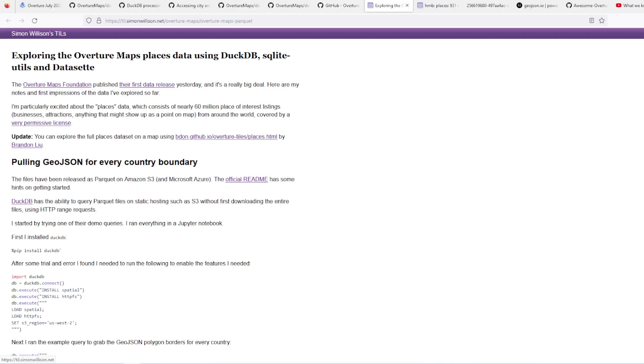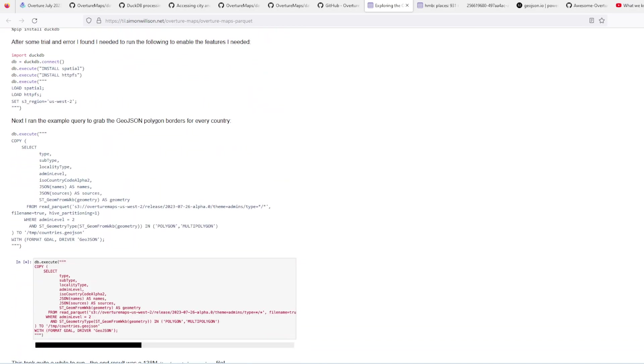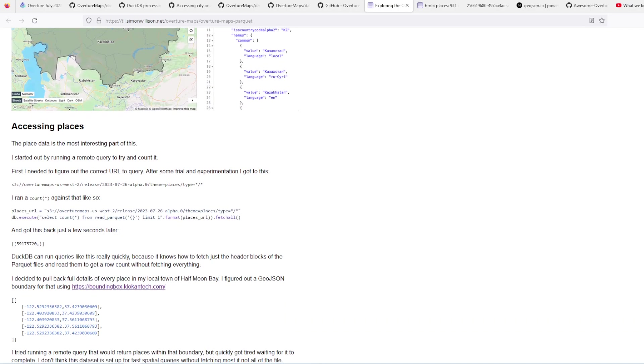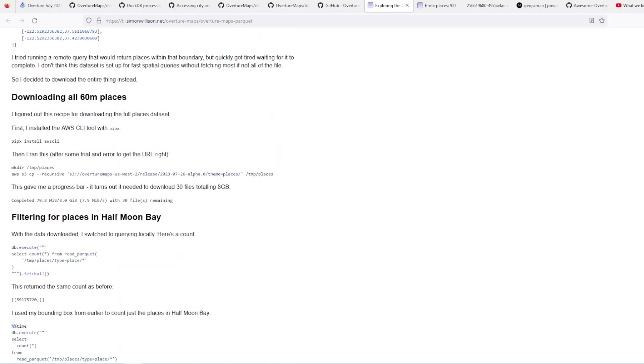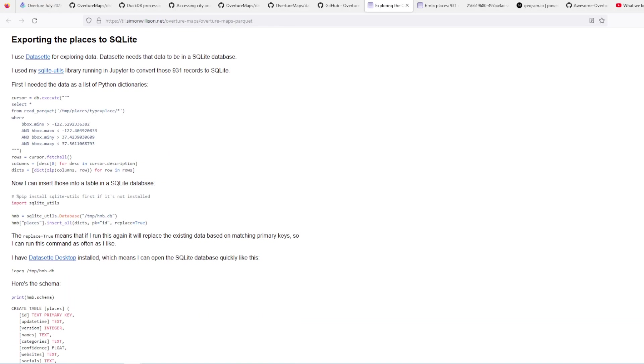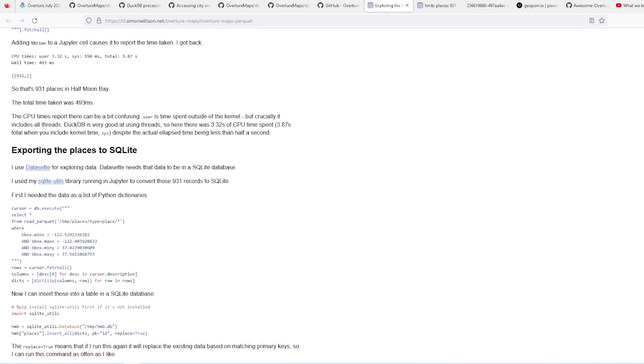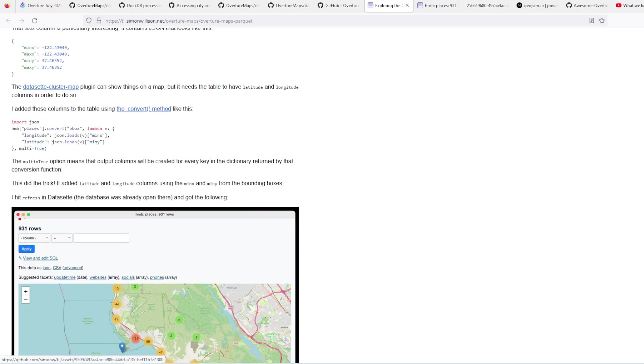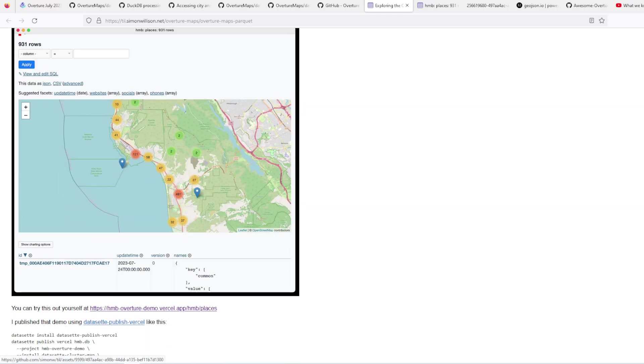Simon Willison, I'll leave you the link, published an article on how he used DuckDB to query the parquet files, download them, work with them, and then use some other tools to make an actual map.